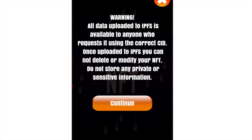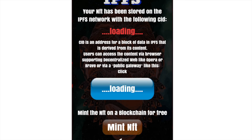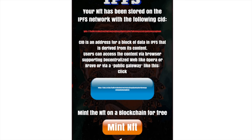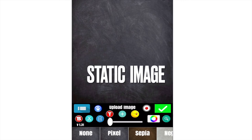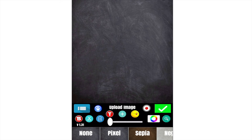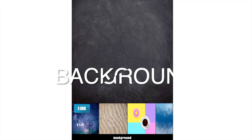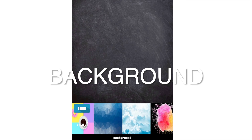We can store the GIF on IPFS. We have our GIF, and now we can mint it on BSC, Polygon, and Matic chains. Now let's create another GIF — a static image. We choose a background.